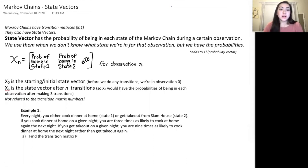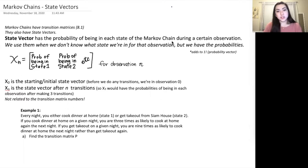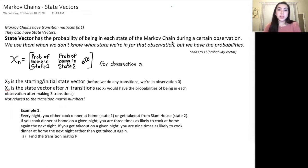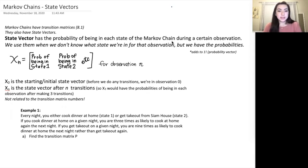State vectors are another piece of the Markov chain. They have the probability of being in each state during a certain observation. Up until this point we've always been told what state we're in — it would give us where we are. State vectors are for when we don't know where we are, but we do know the probability of where we are.